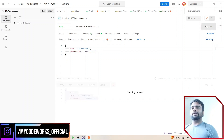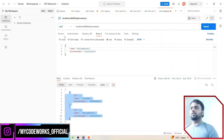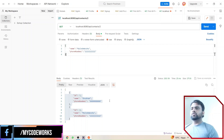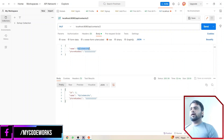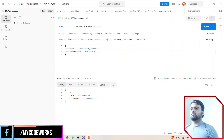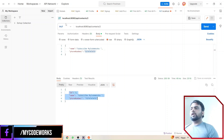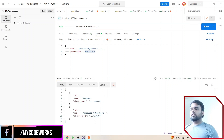Now let's test GET all contacts. We should get a list of all contacts. We are getting two contacts — GET all phone book contacts is working fine. Now GET contact by ID — I'll pass ID 2 and it returns the correct data. GET by ID is also working fine. Now let's test PUT to update data. I'll update the record — change the name to 'Subscribe' and update the phone number to a 10-digit number. The PUT API is working correctly and the data is updated.